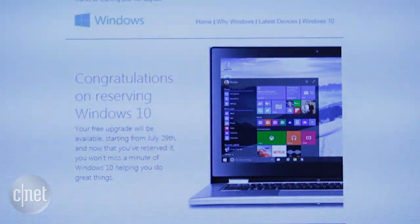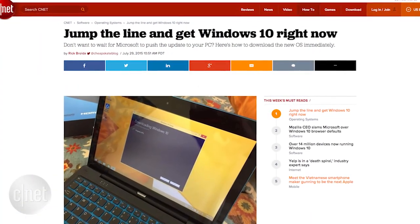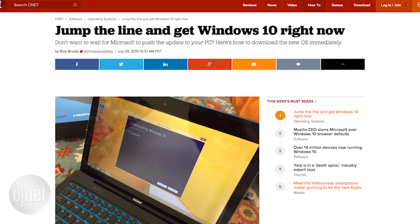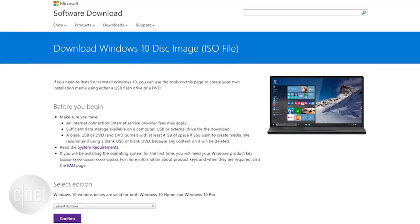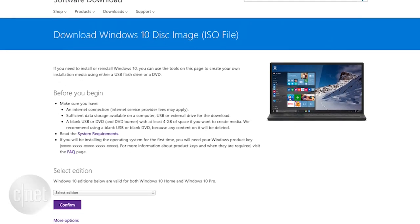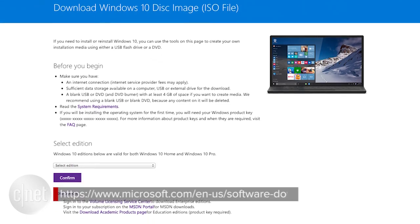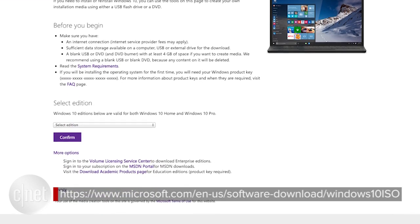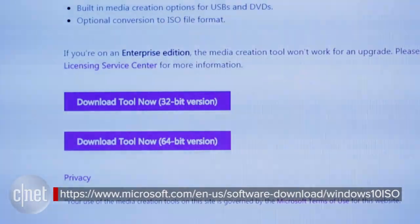This may take days or even weeks. Luckily, there is a workaround that can get you up and running the same day, but proceed with caution because this is a bit more complicated than just waiting it out. Head over to the Windows Download page, scroll until you see the download tool, and click on the version you need.